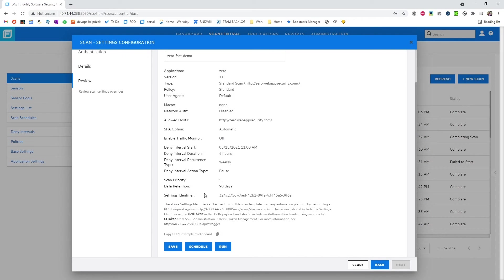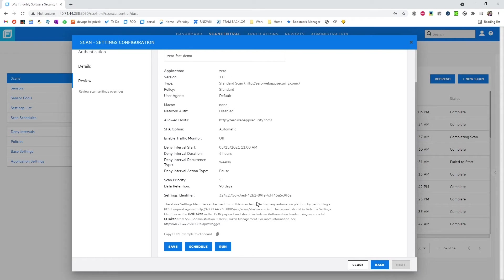And we'll be given a settings identifier. This is what we're going to use for the CI CD token when configuring the fast proxy.